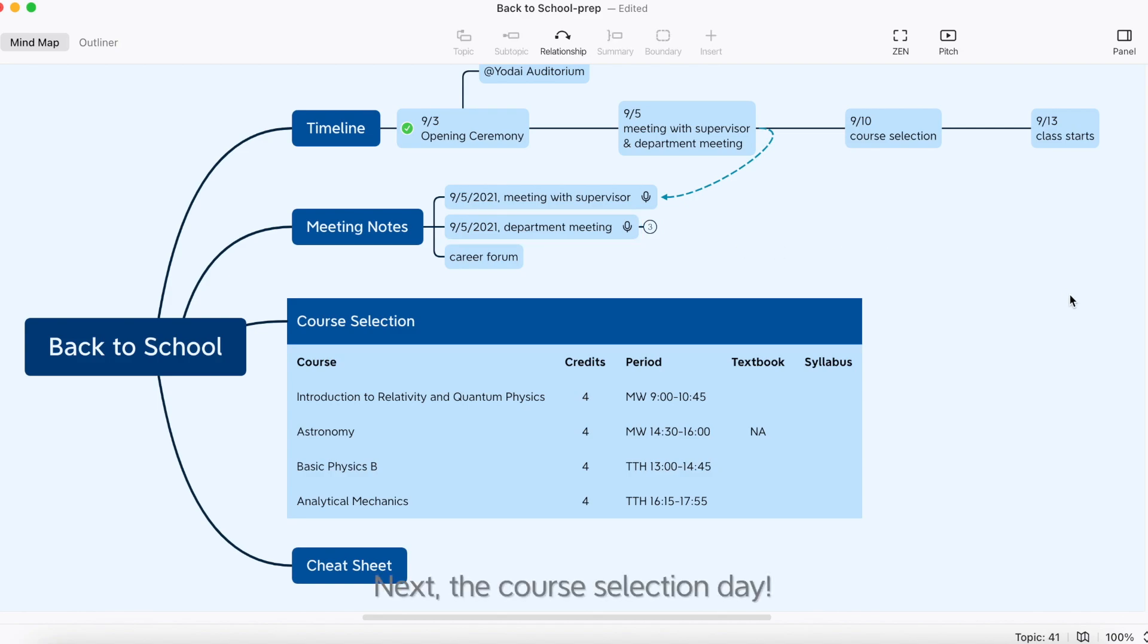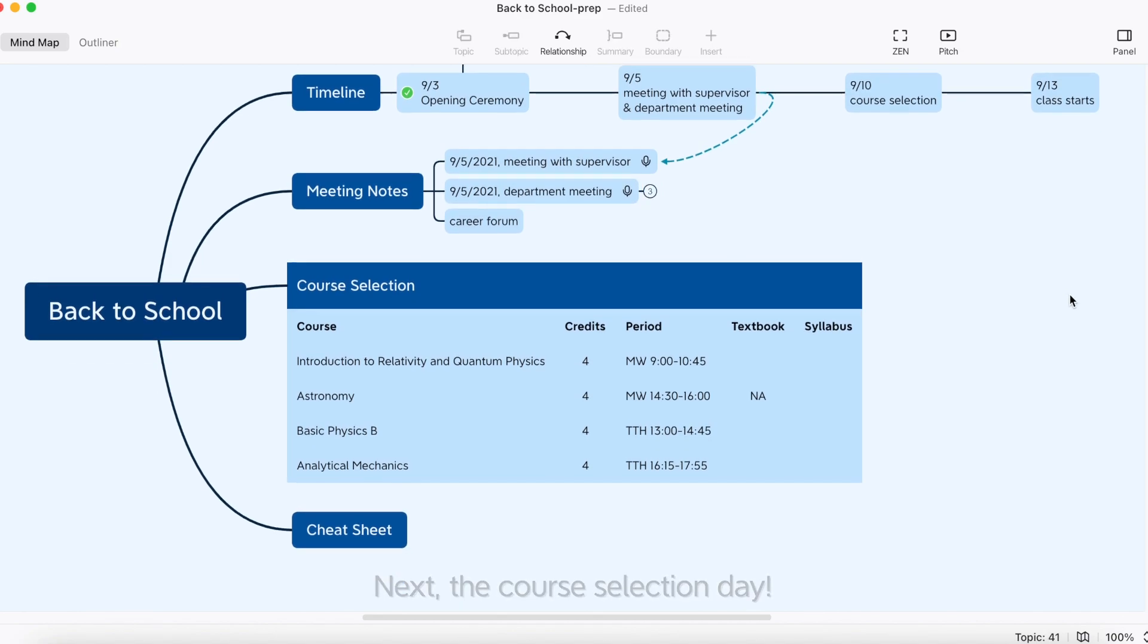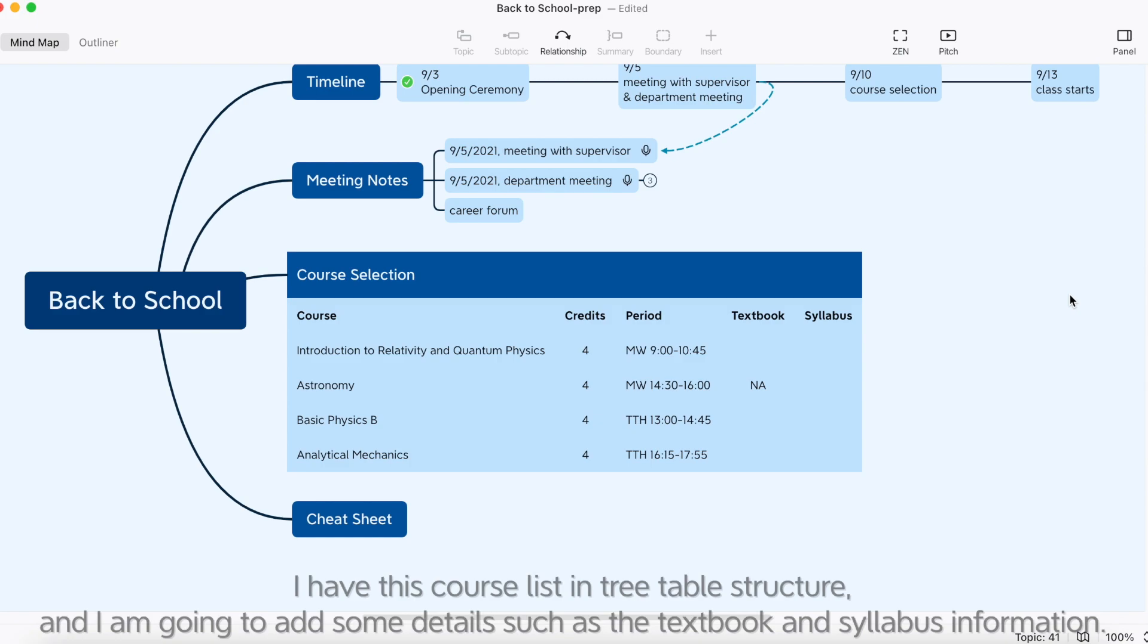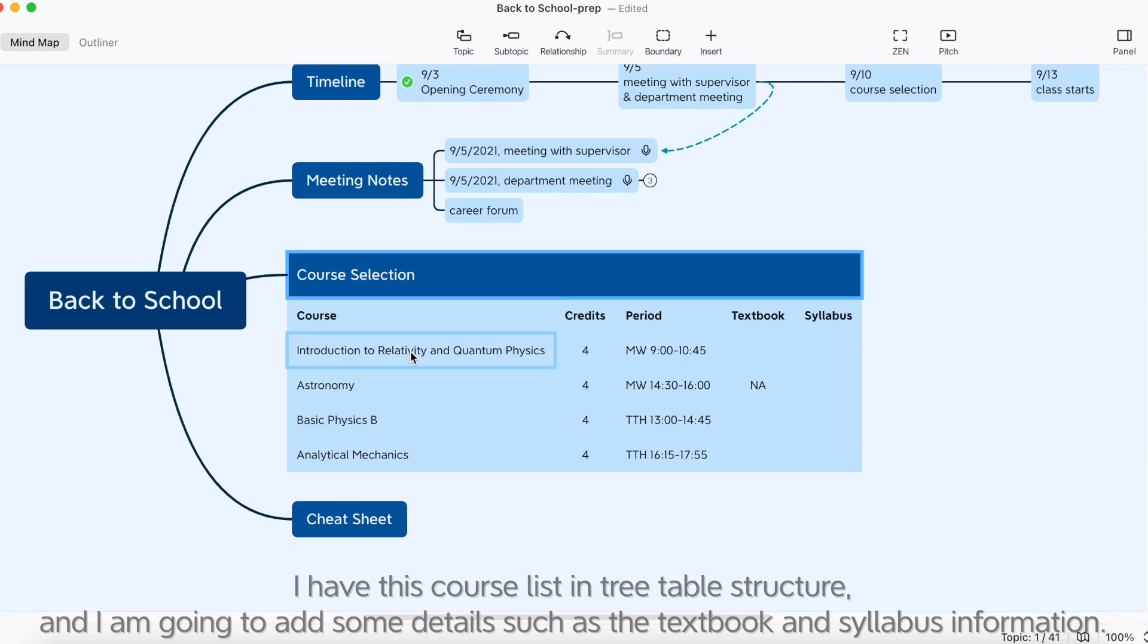Next, the course selection day. I have this course list in tree table structure, and I'm going to add some details such as the textbook and syllabus information.